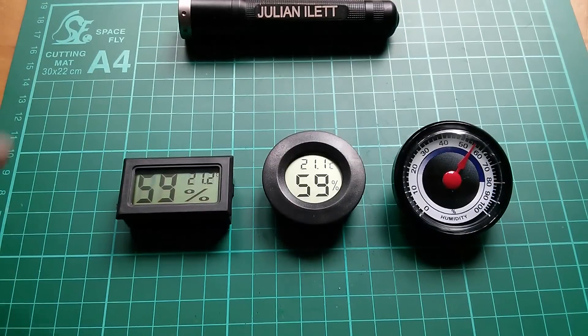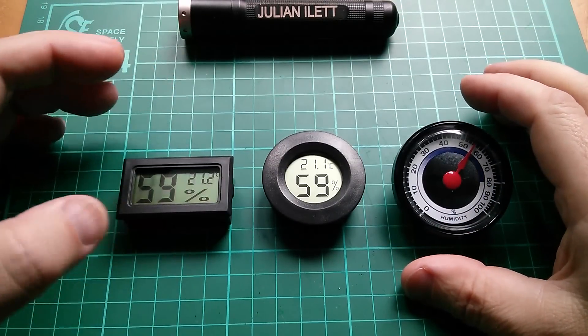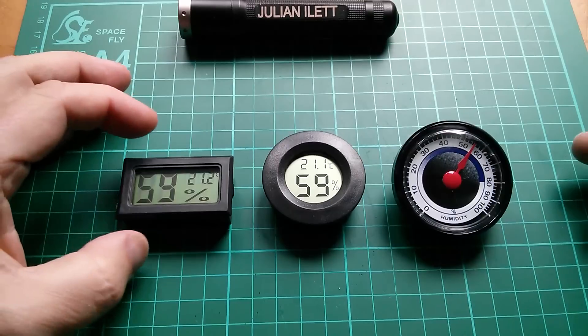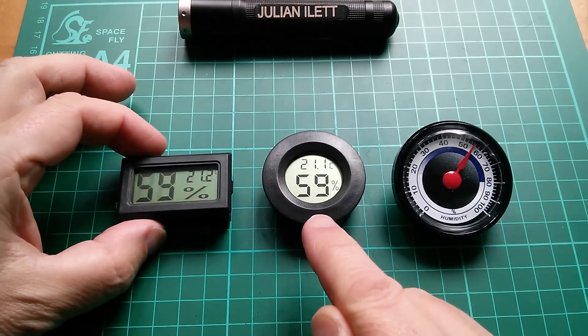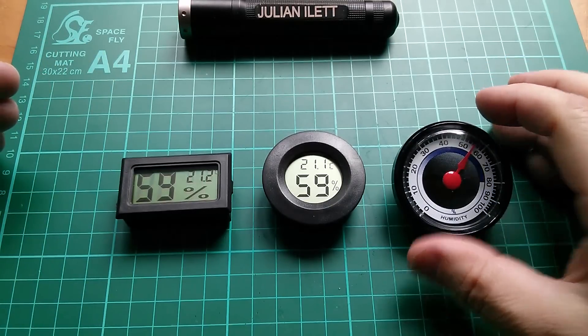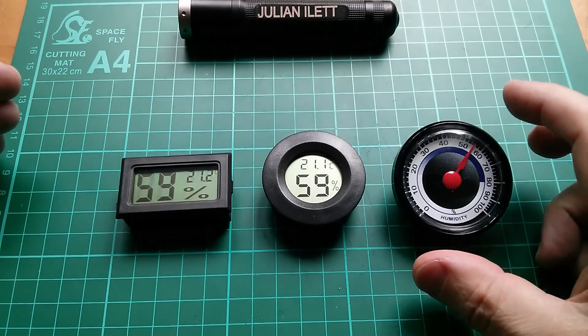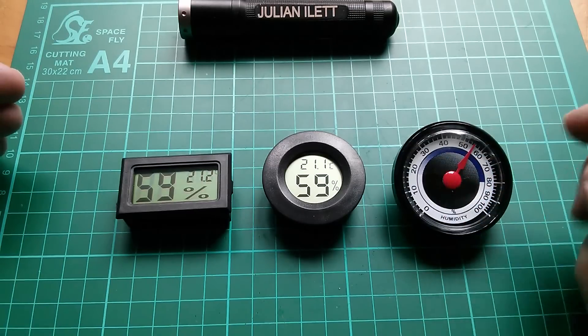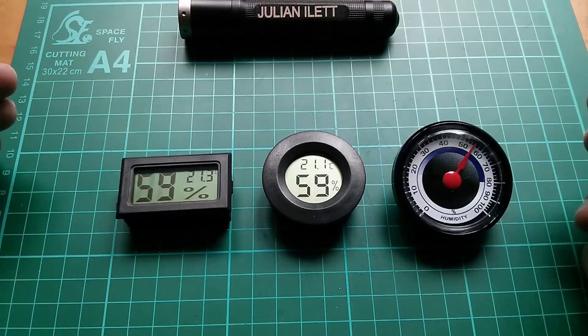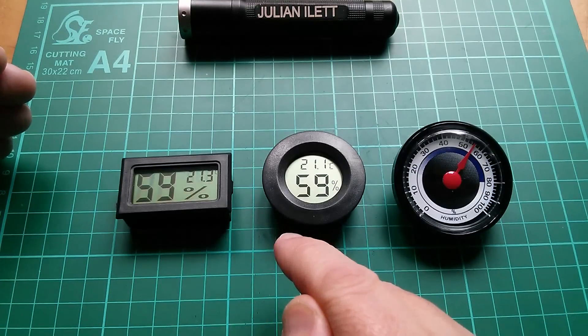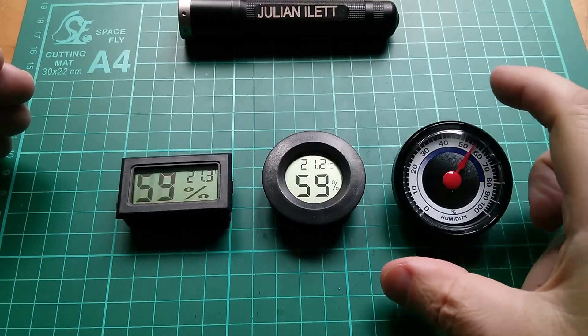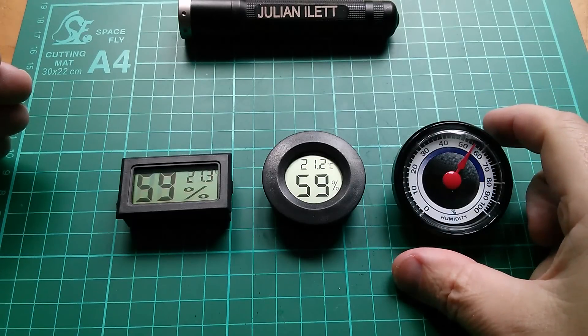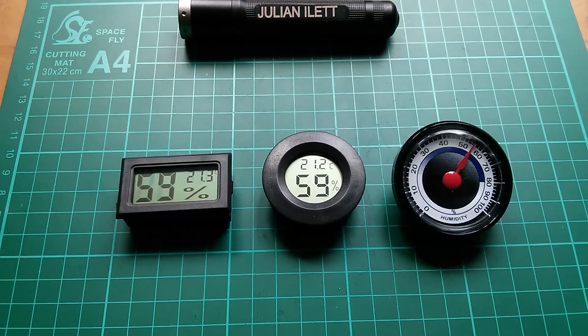Good morning all. Humidity meters or hygrometers. I've got three here. I've got a little electronic square one, electronic round one, and a mechanical round one, which is just a coil of some sort of material, I'm not quite sure what, attached to a needle, and then there's a paper dial underneath. Now they're all in reasonably good agreement, particularly the two electronic ones, 59 and 59, and this one is reading about 55, so that's not quite so good.